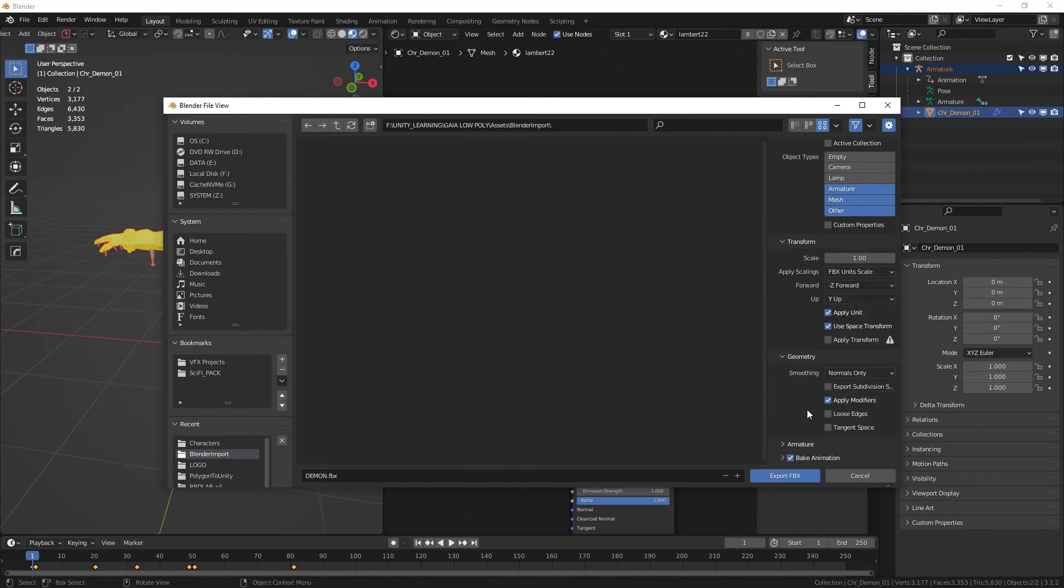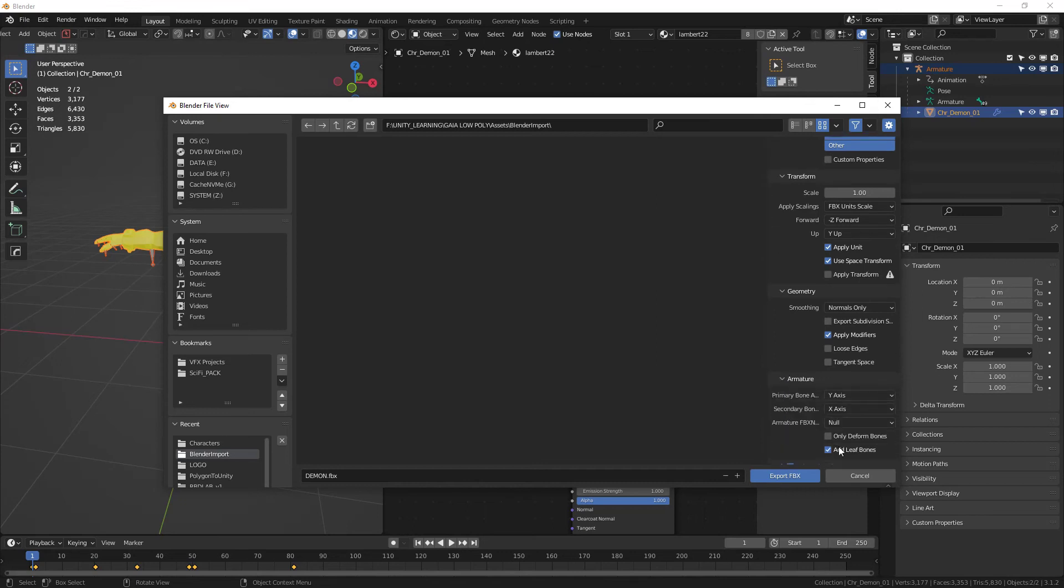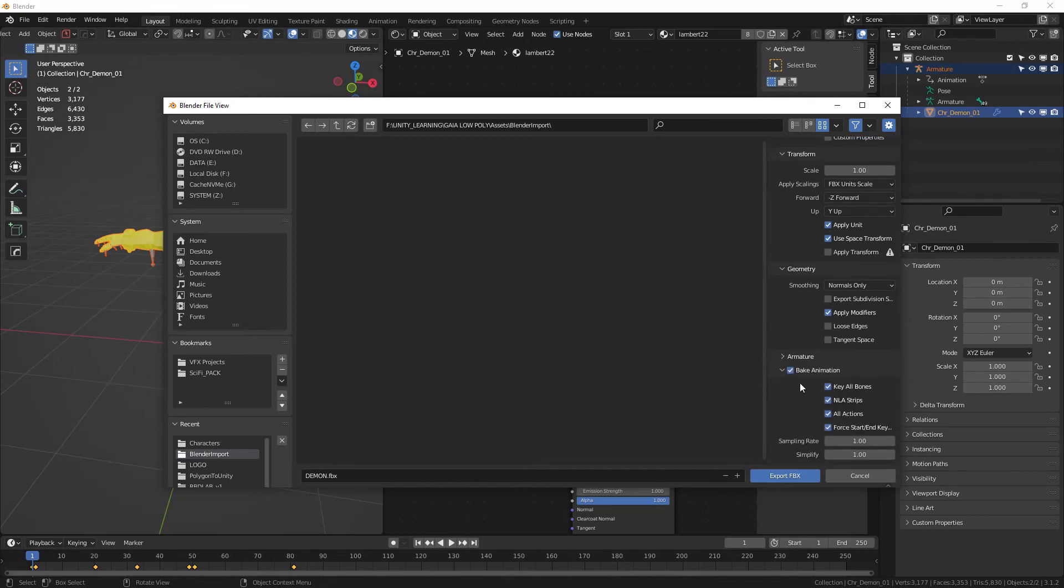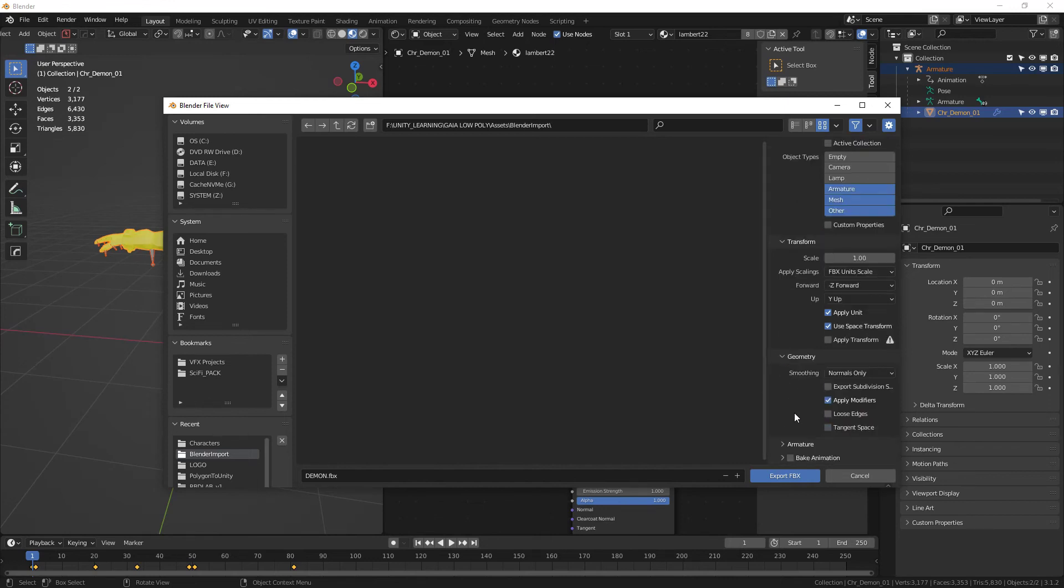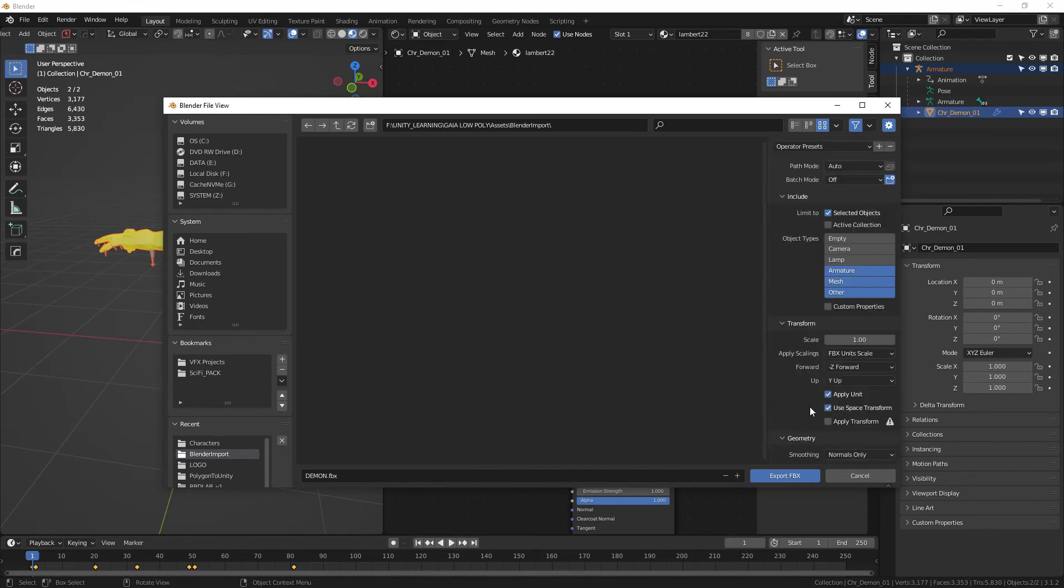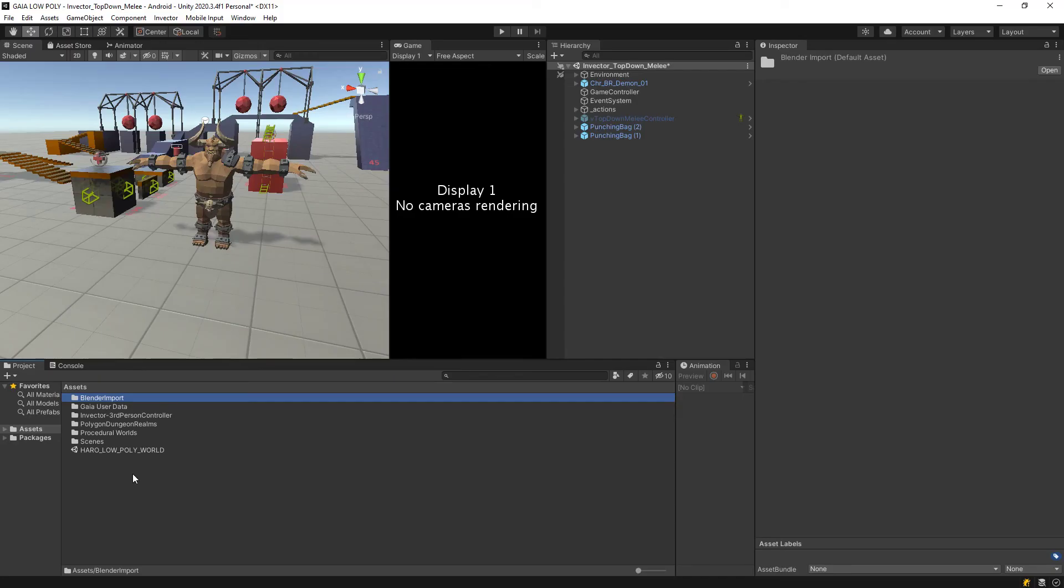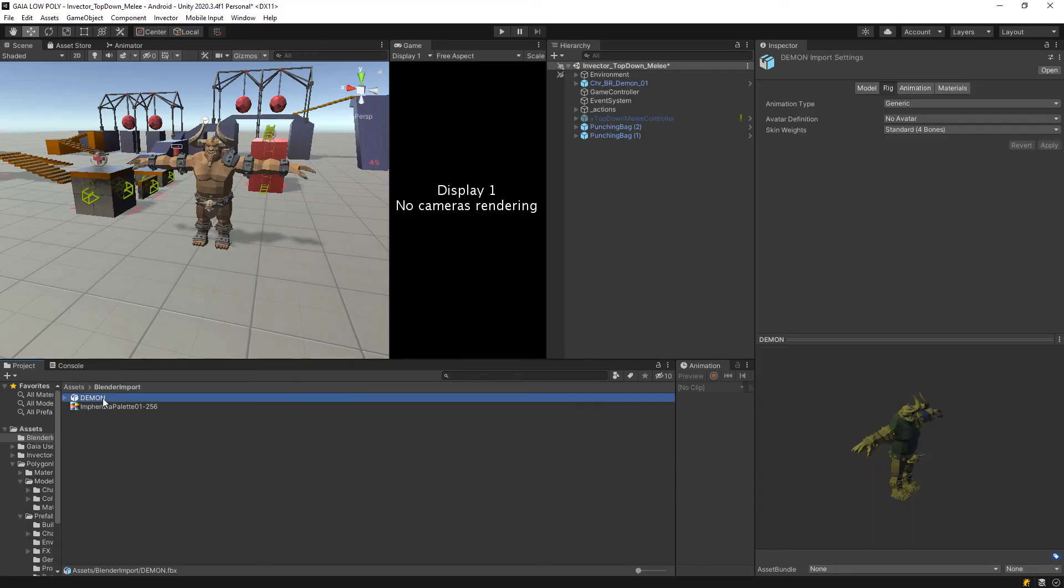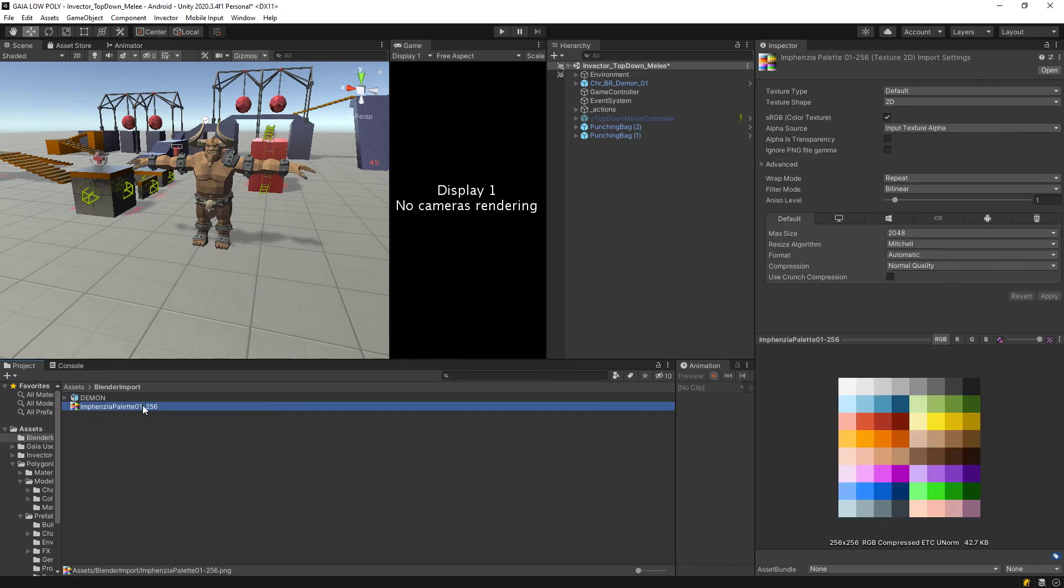Animation, we don't want to bake anything here, so just deselect that as well, and then just select Export FBX. Now back in Unity, let's see our Blender Import folder. There it is, and because we have this palette already in here, which is the same one we used, then he's already texturized.